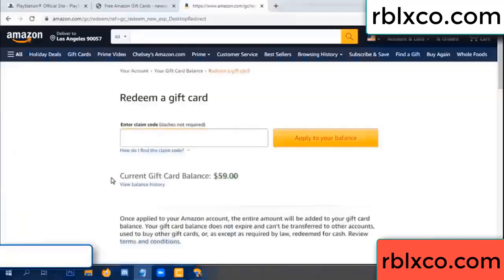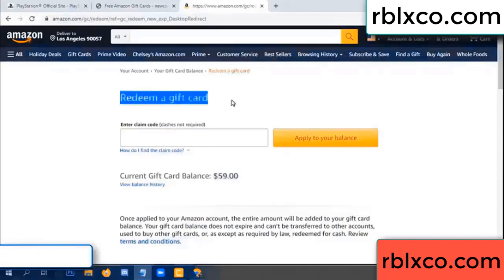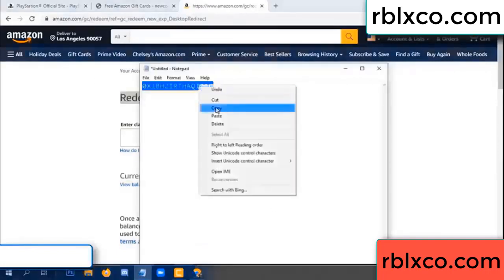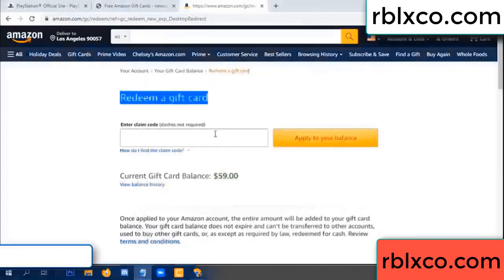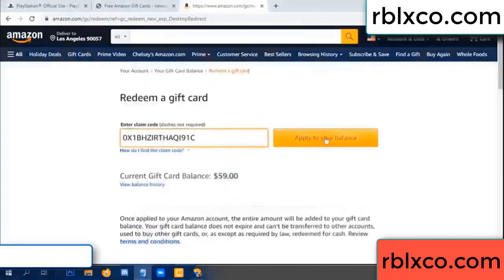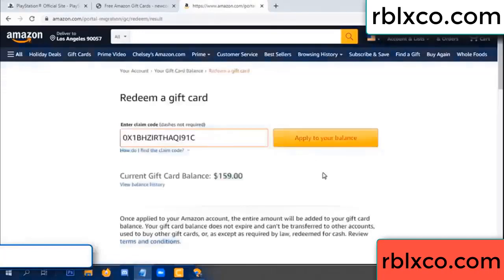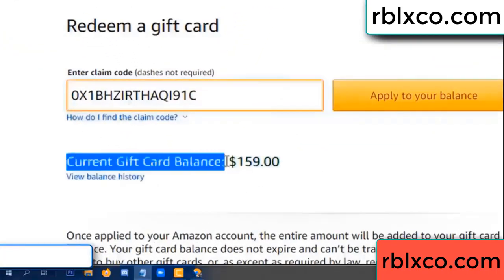Hello everyone. Today, Amazon gift card balance is 59 dollars. Redeem a gift card. Verification code — copy, paste. Balance — wow, 100 dollars added, 159 dollars.